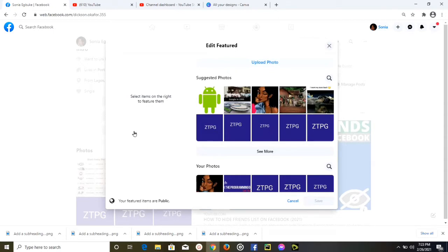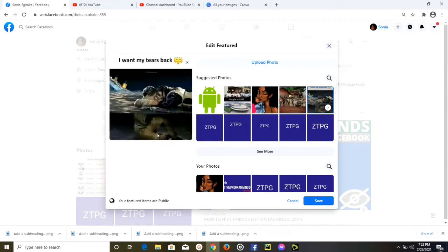I'm going to select this photo, and after that you need to click on the Save button.